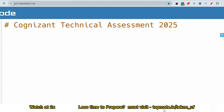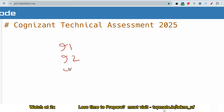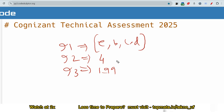The question is shown on your screen. Due to copyright issues, I won't show the full question, but this is the sample input. So input 1, input 2, and input 3 are provided to you. Input 1 is like E, B, C, D — this is in string format. You have to convert this into a string array of length 4, and then the target value is, let's say, 199.